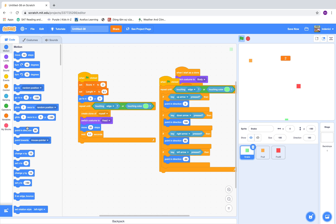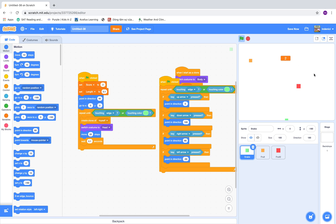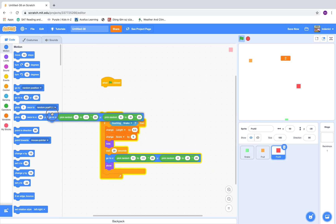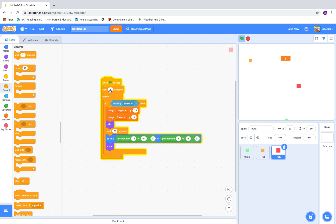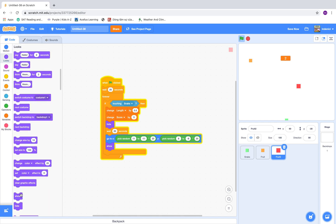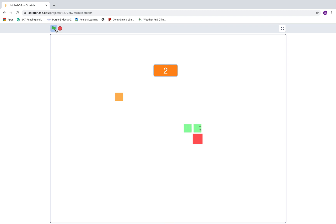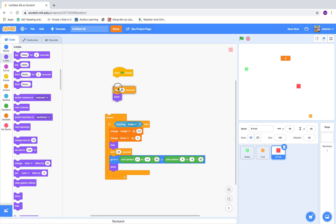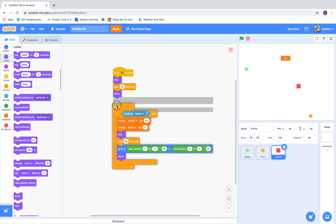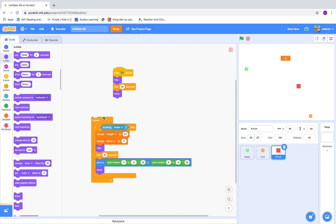We would need it to point in direction 90 at the start so the player could have a better time. Wait 20 seconds for the special fruit. There seems to be something wrong about the special fruit. When clicked, hide it, and then show it at the right position.